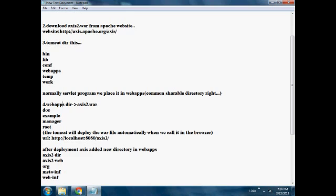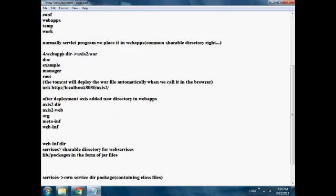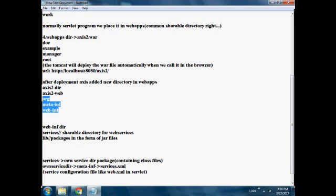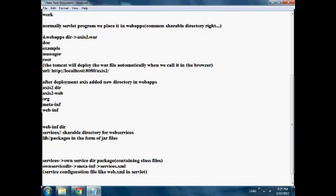The axis2.war will be deployed and this directory will be created after deploying that axis2.war file. WebINF is a very important directory because it contains the services. The services directory is a shareable directory for web services. The library directory contains the packages for the jar files.